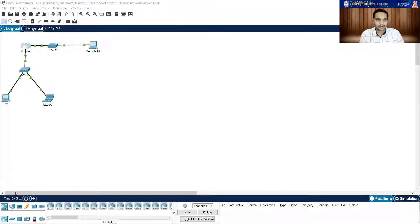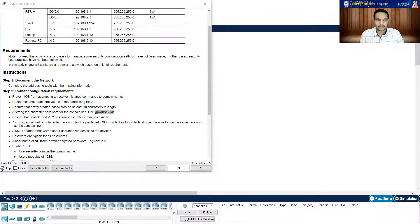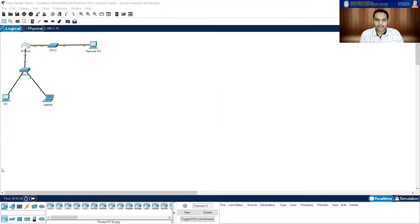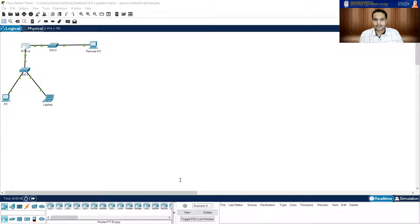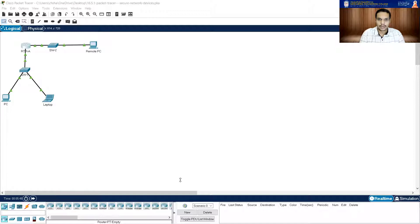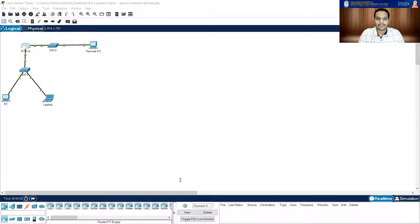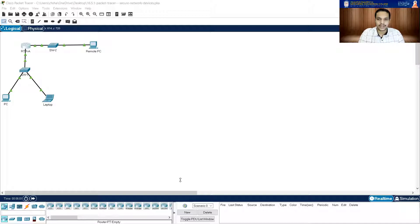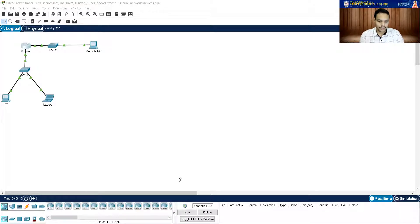So we went into line mode and in this, it is asking me to use this password. Let me copy paste this. So control C. Let me get back here to RTR-A. Password, paste. There you go. Enter the same password, so enter.